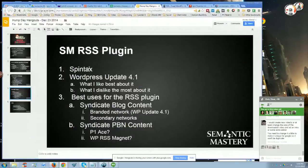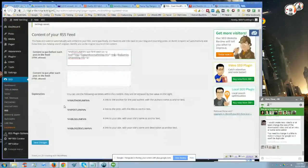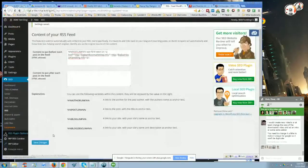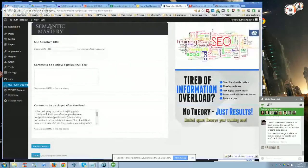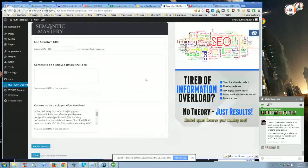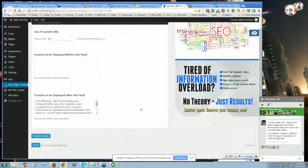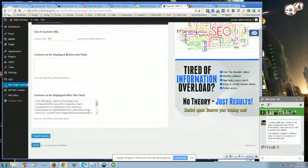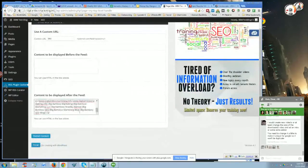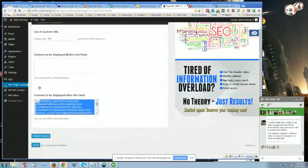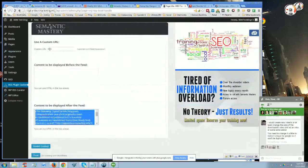Let me show you what the Spintax does first, and then I'll talk about the WordPress updates. Let me jump over into our plugin. Our plugin is very simple, RSS plugin over here. I'm going to click on that, and you're going to see that it looks the same - content to be displayed before the feed or content to be displayed after the feed. What we did was, thanks to Chris, our developer, and Marco, he helped out on that too, they developed a plugin that will accept Spintax.